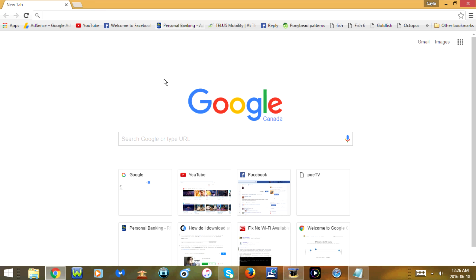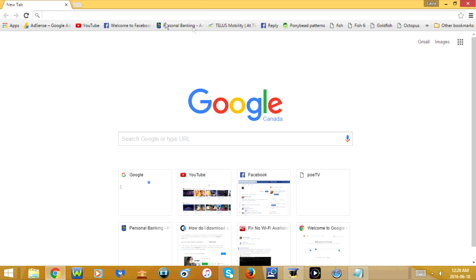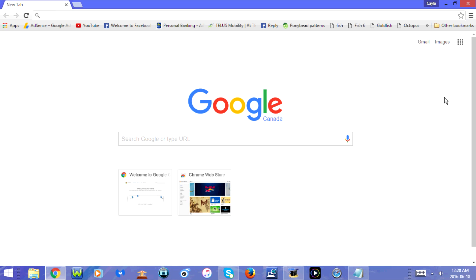Next you want to make sure that the URL bar is clear, so that's this bar up here. I don't currently have any text in mine. If you do have text in yours you want to backspace it.